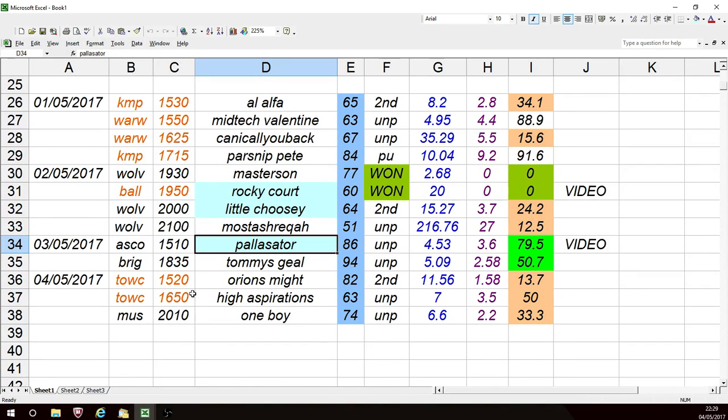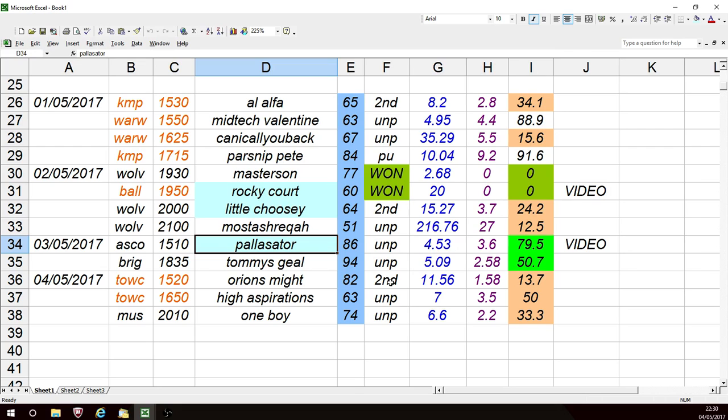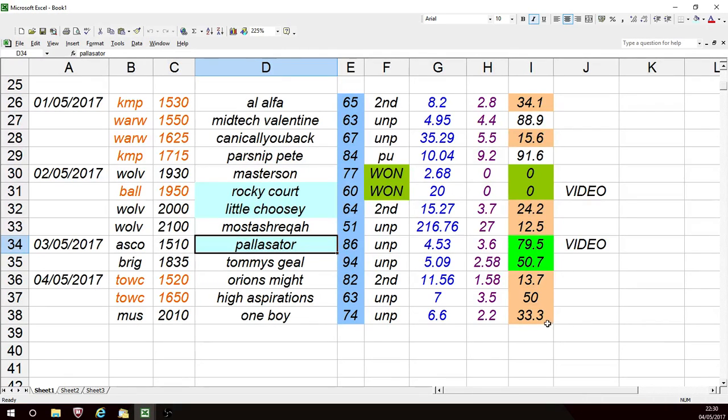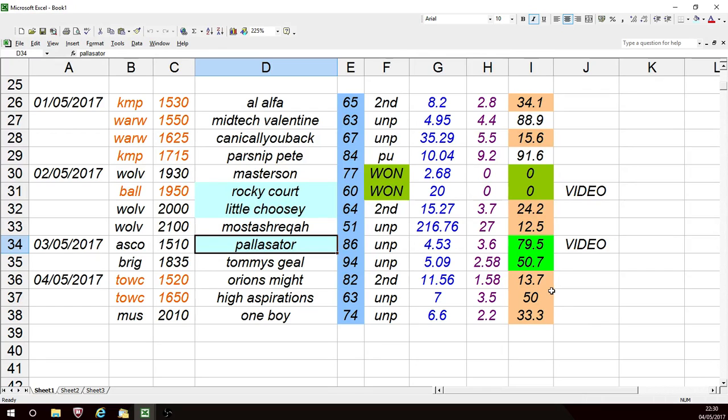Today, the 4th, I didn't get to play it. It would have been a pretty good day. Orion's Mike ran, finished second at a Betfair SP of 11.56, went down as far as 1.58, so that must have run well and been with a good chance of winning. High Aspirations went down to 50 percent and One Boy on the flat down to 33.3 percent. So unfortunately, due to other commitments, I couldn't play any today and I would have made a profit no doubt. Sod's law, but that's the way it is.